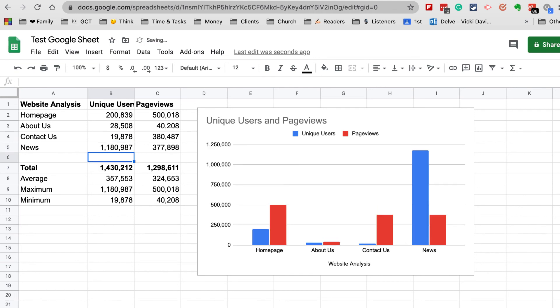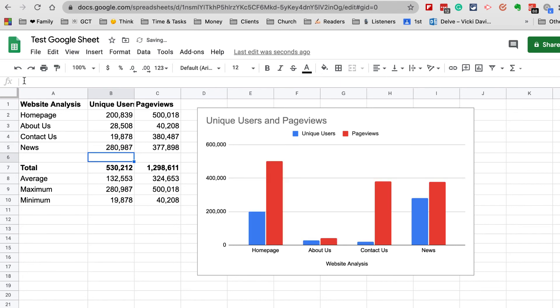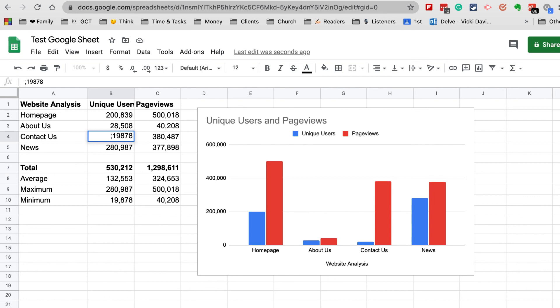Oh, that changed everything, didn't it? Remember the axis right here adjusts by the numbers. Let's go ahead and fix that. Now if I make a mistake here, so let's say I put a space in front or I'll put a semicolon—now this adjusted, but that's no longer a number, so it was taken out. Usually in Excel it'll give you an error message.